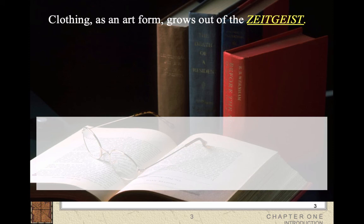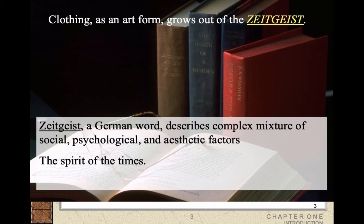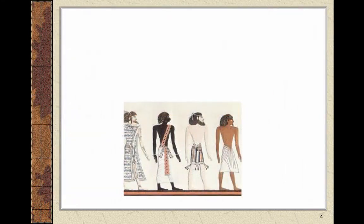Clothing, as an art form, grows out of the zeitgeist. This is your first vocabulary term: zeitgeist. It's German, and it describes basically a combination of social, psychological, and aesthetic factors — the spirit of the time. It's this complex mixture of what's happening in society, the thought process people have, that time and place, and aesthetic factors — what they find attractive or not attractive. Combine them all together, and it's the zeitgeist of the time, the spirit of the times. You need to know that term.